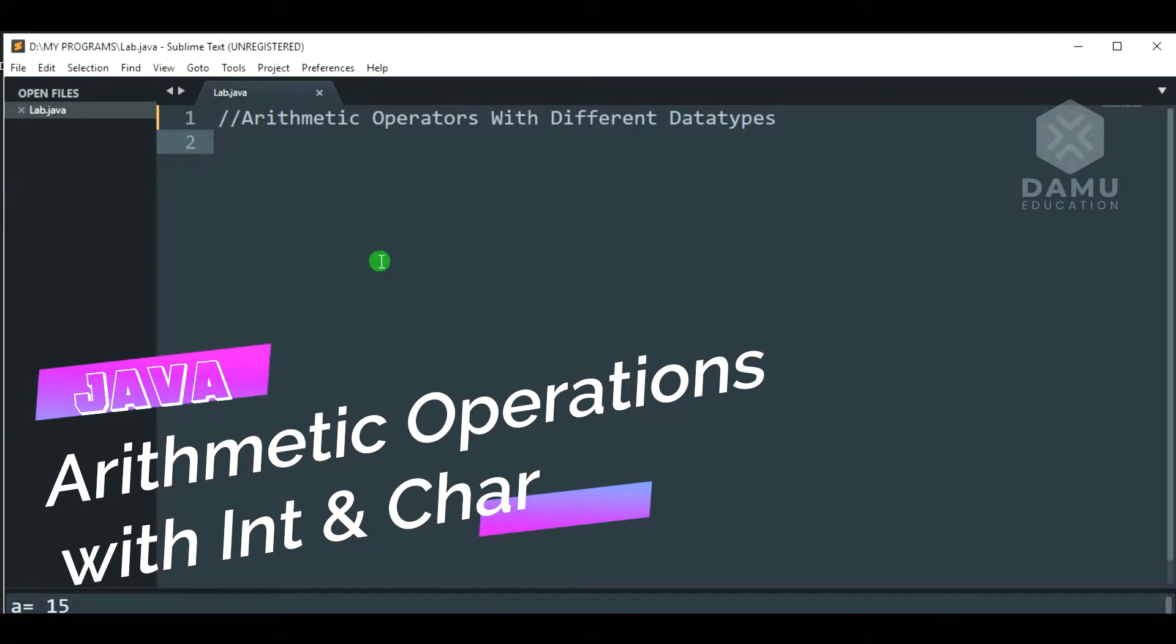Now, we'll start our program, arithmetic operations on characters.